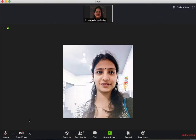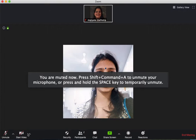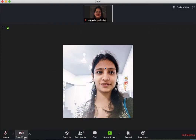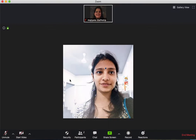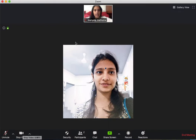Then you have the video feature. The video feature allows you to share your video or not share your video. So right now the other participant is also not sharing their video and I am also not sharing my video. But if I say start video, then my video gets shared.